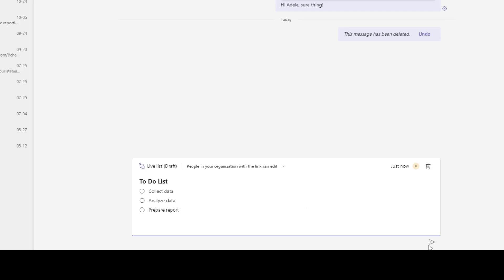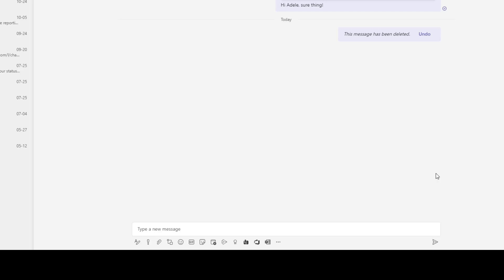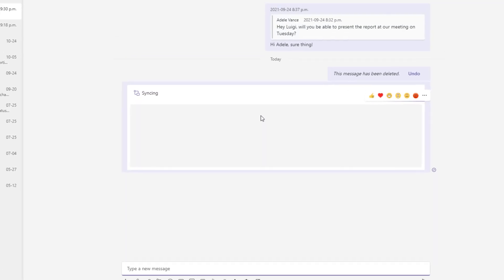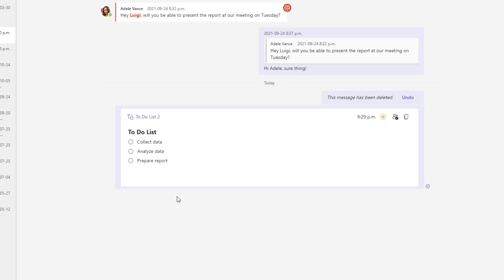And next what I'll do is I'll go ahead and send this component and you're going to see here it takes a few seconds to actually deliver this message. You can see it reads syncing.